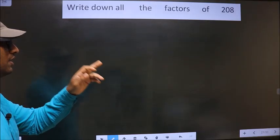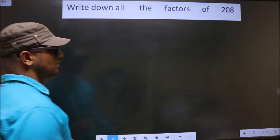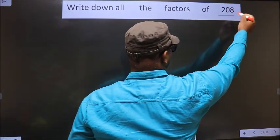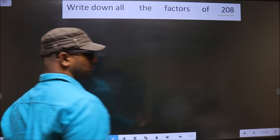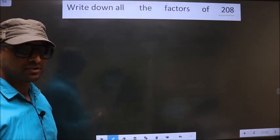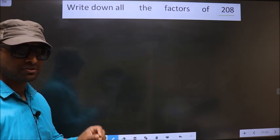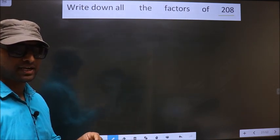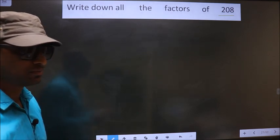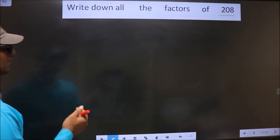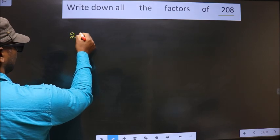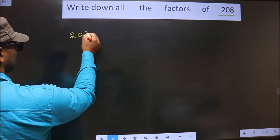Write down all the factors of 208. To write all the factors of 208, first we should do the prime factorization of it. Let us do that. 208.